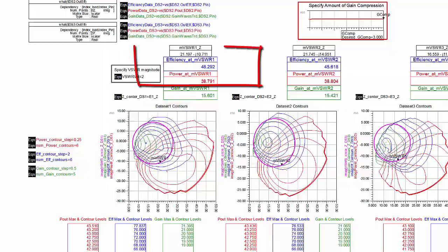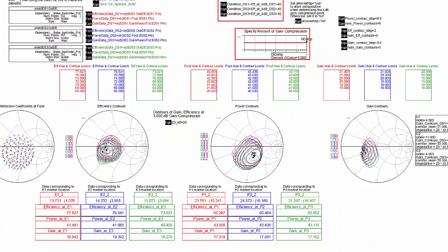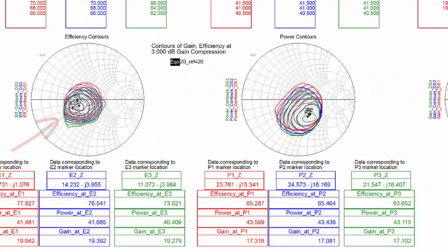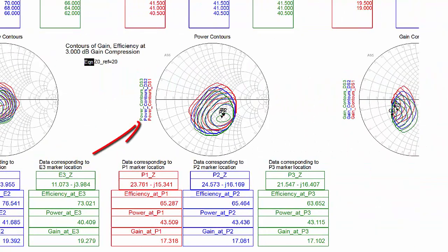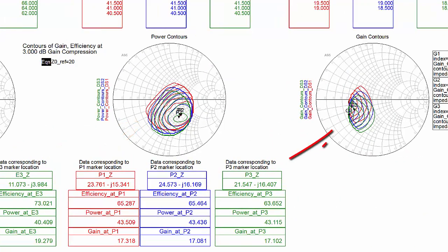Here, there are also logic conditions being used to exclude the outlying data points. This also shows contours at a specified gain compression point, again, from the same three data files, but this time with all the efficiency contours together, all the power contours together, and all the gain contours together.